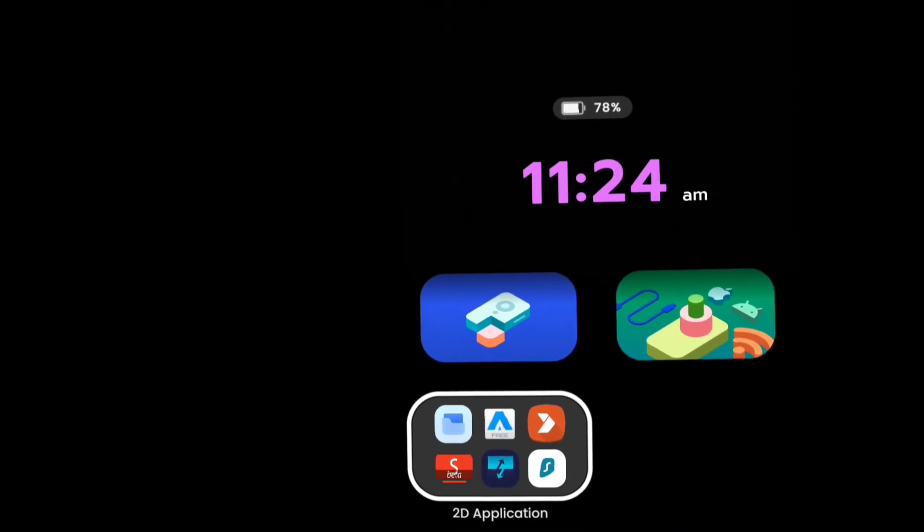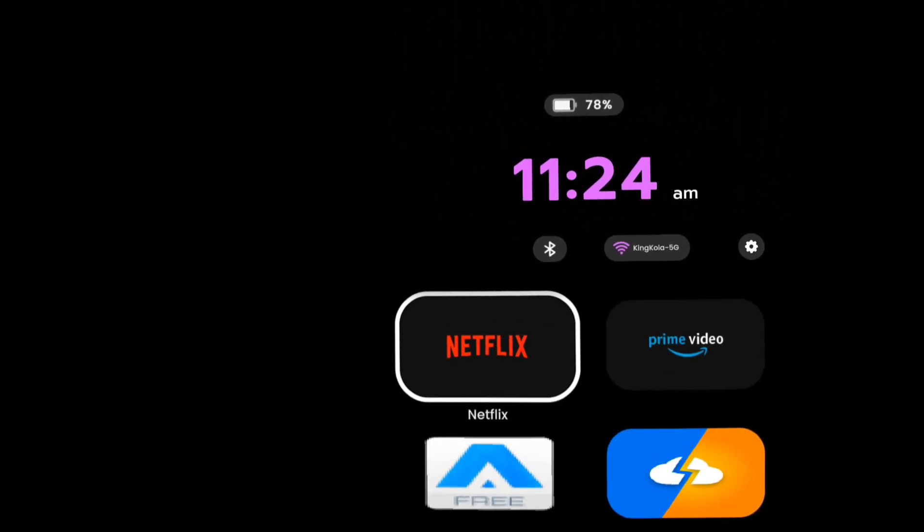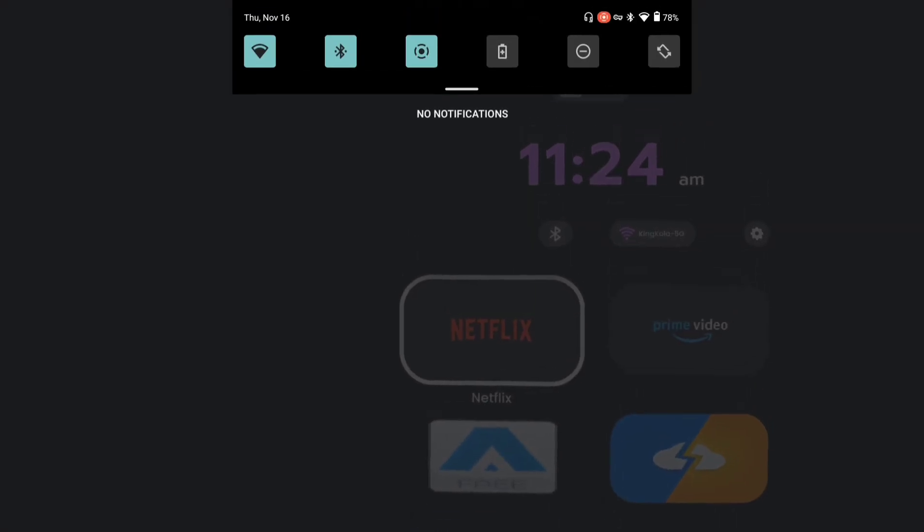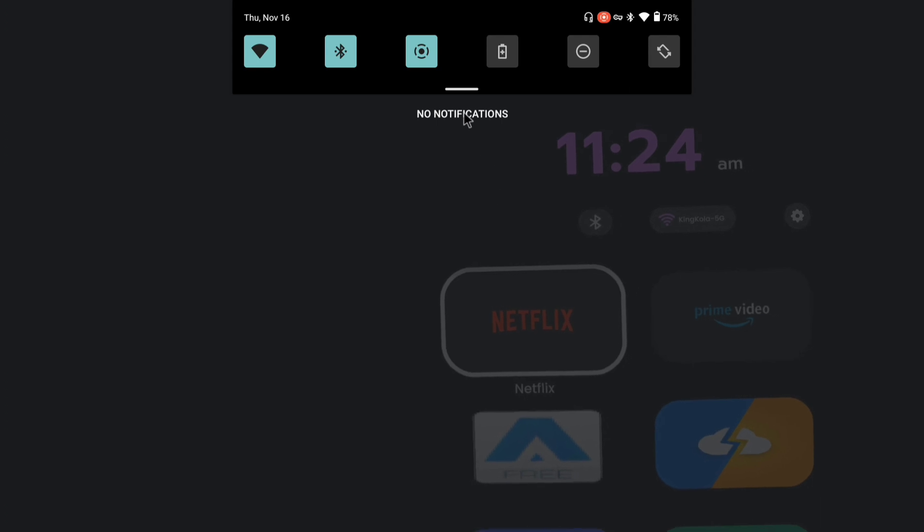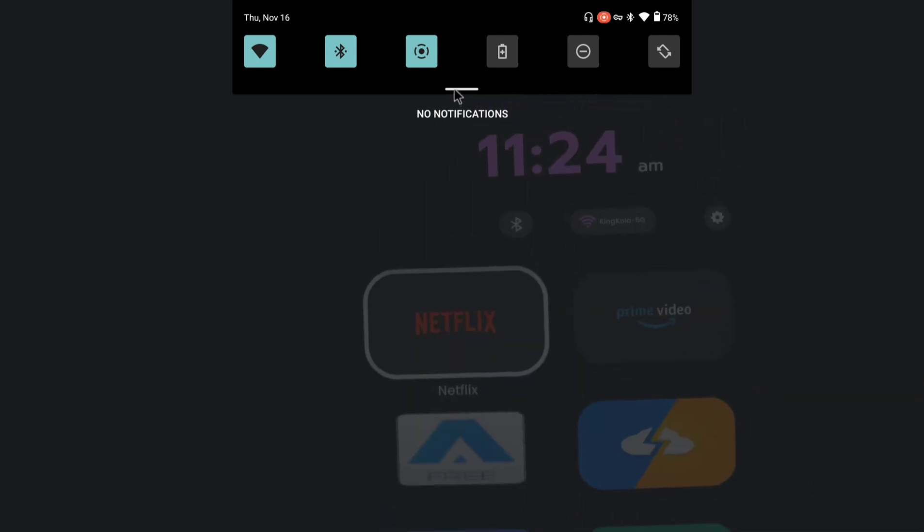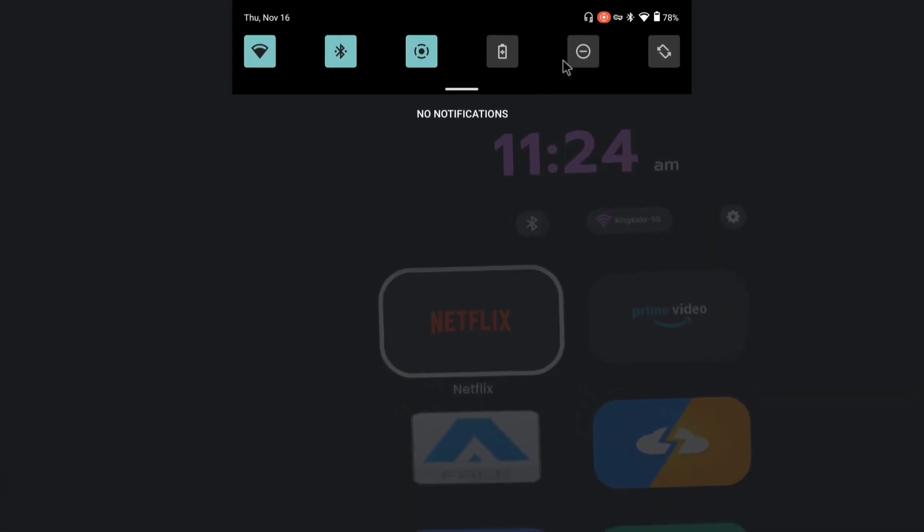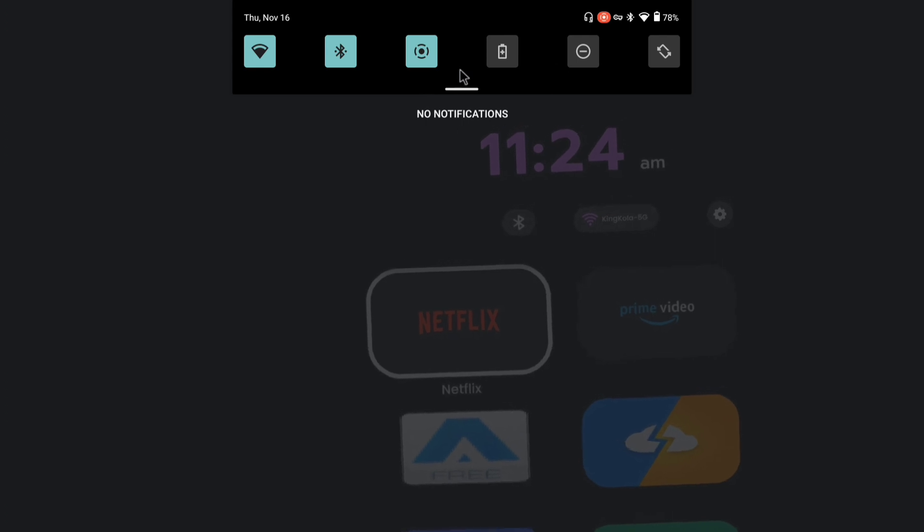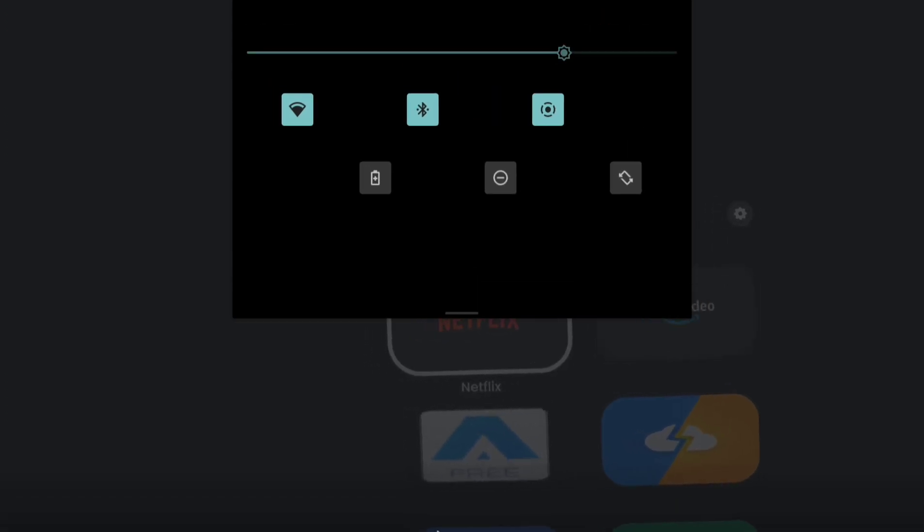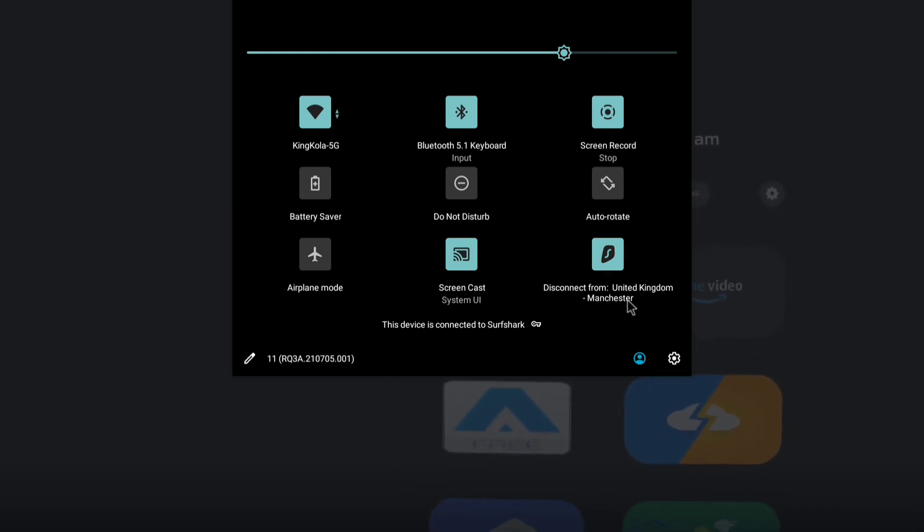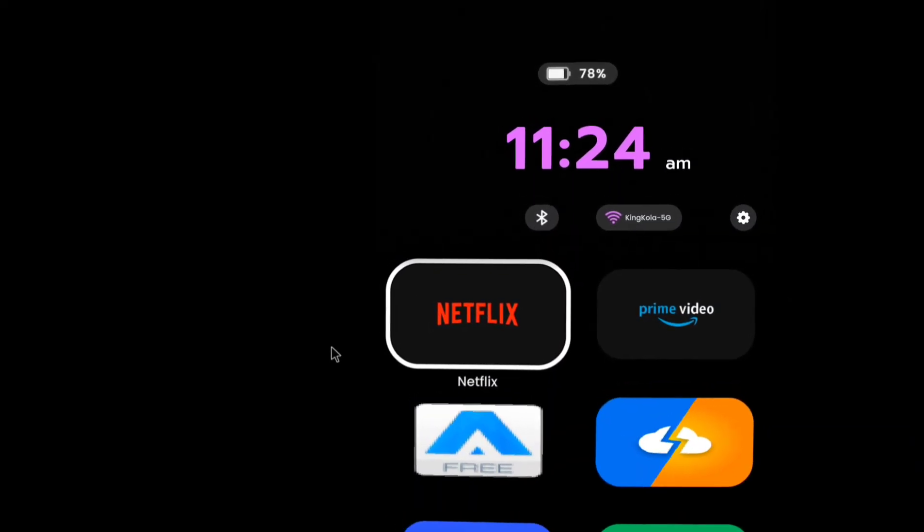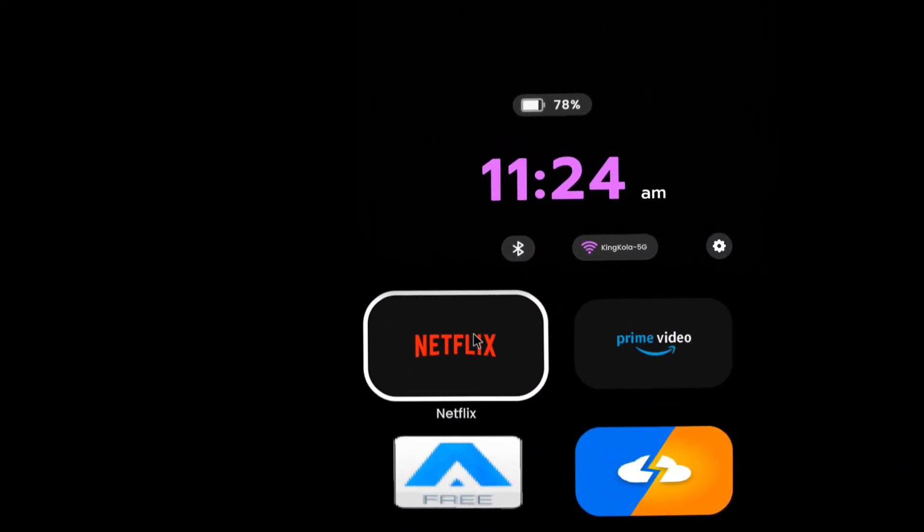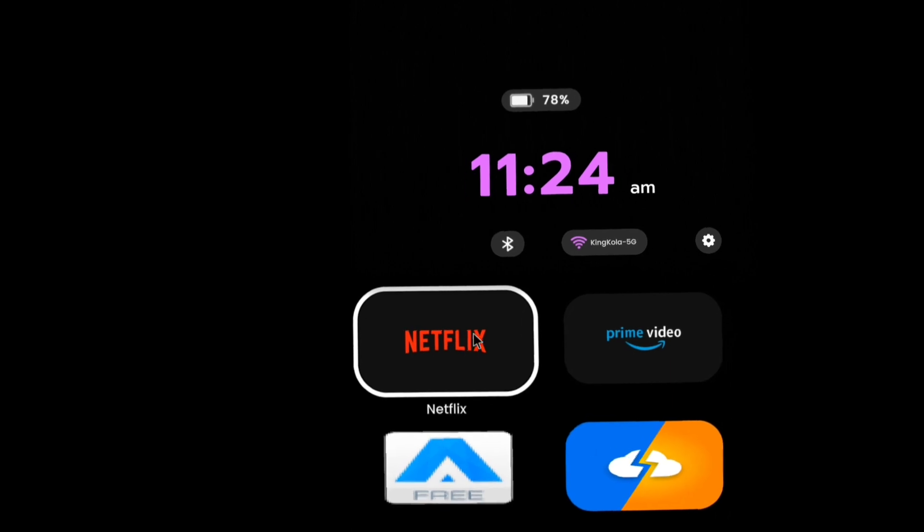So now once you connect, you go back to your home screen to verify you're still connected.